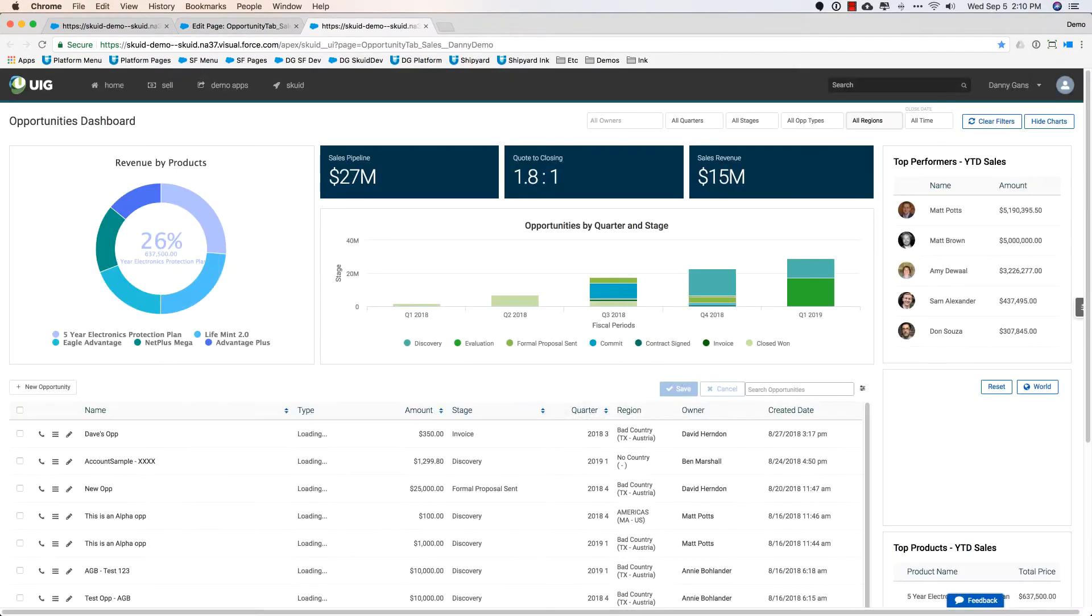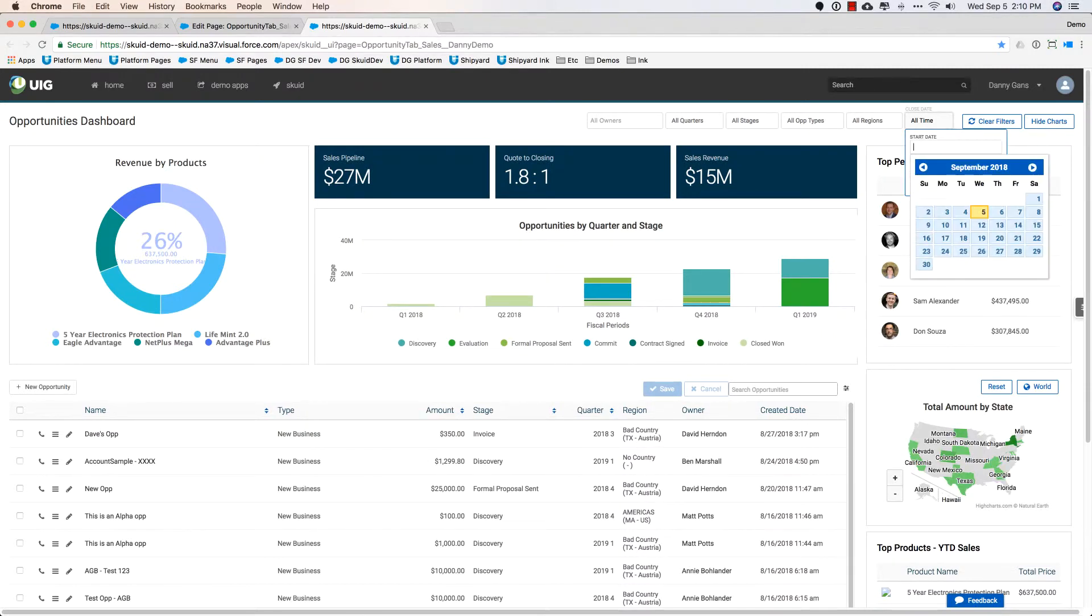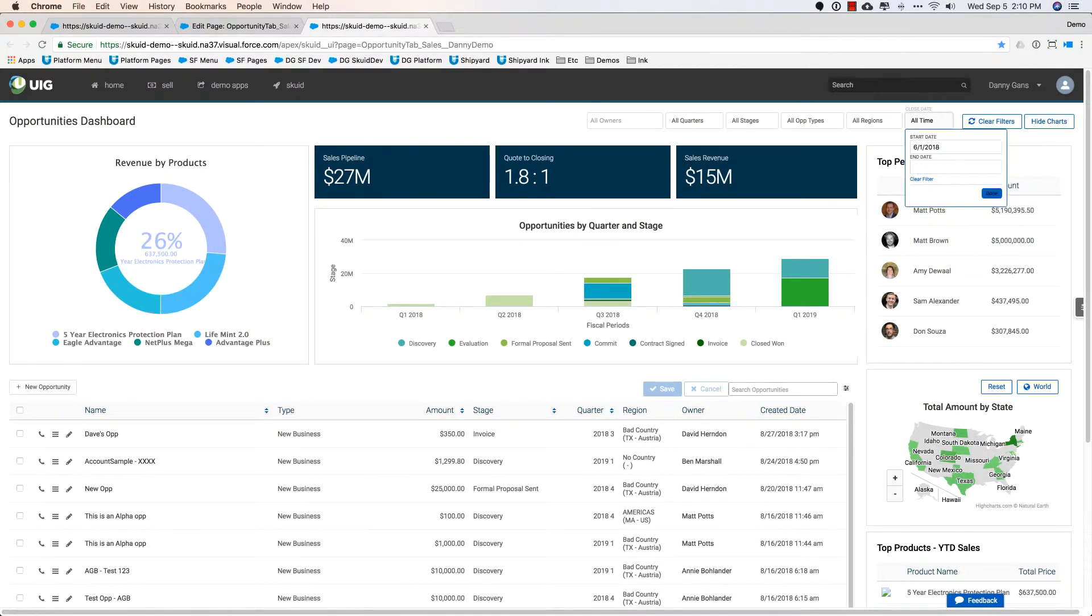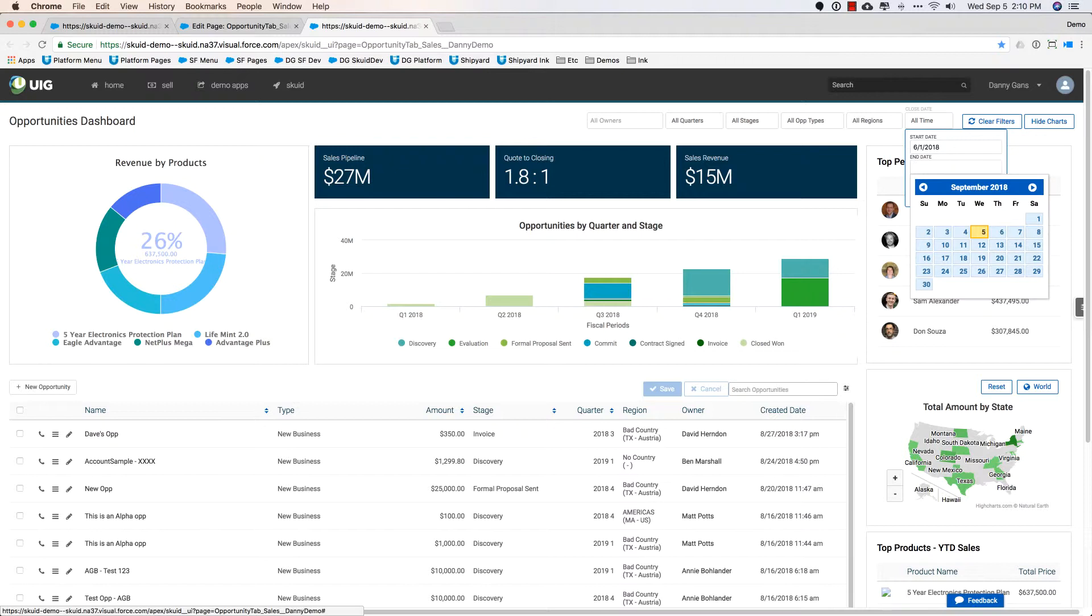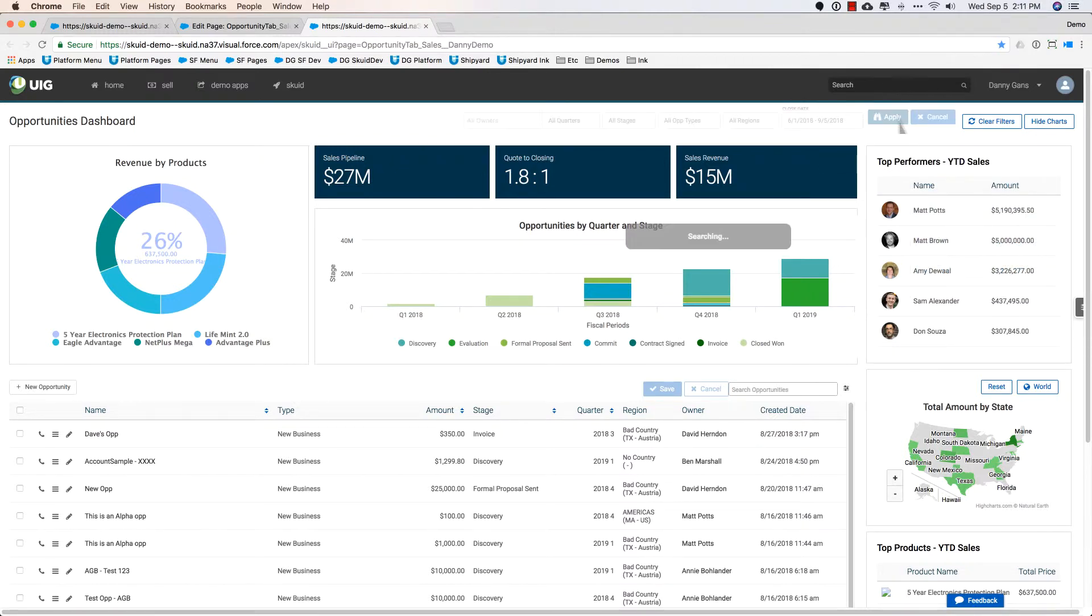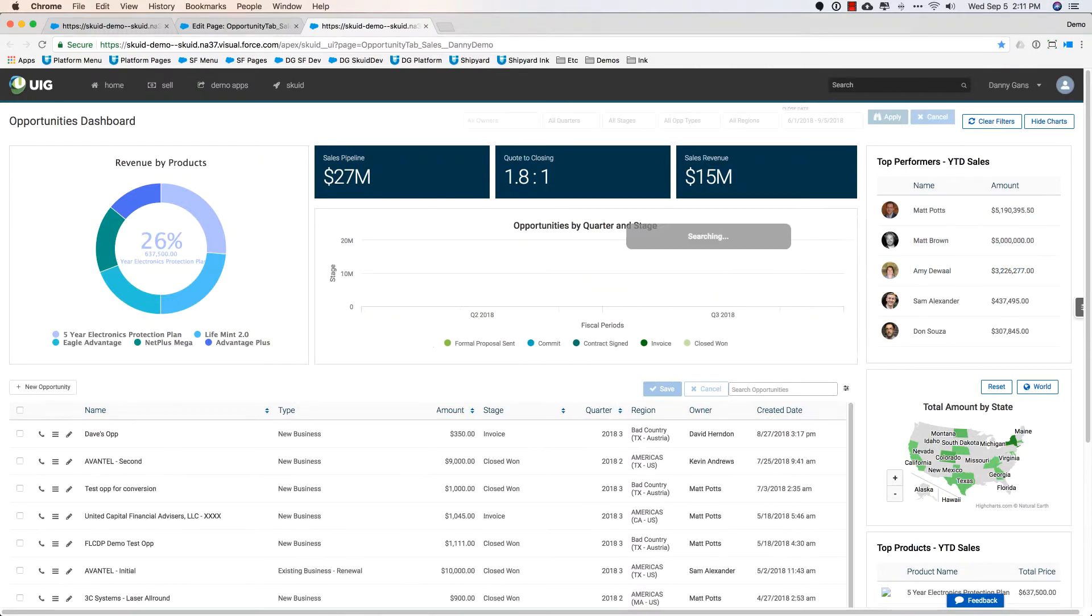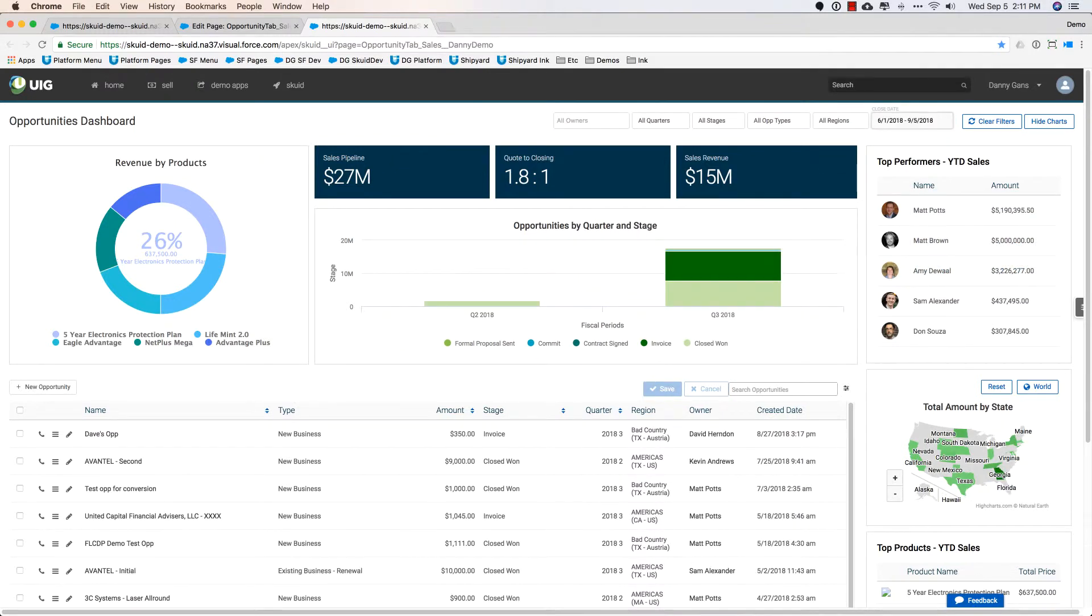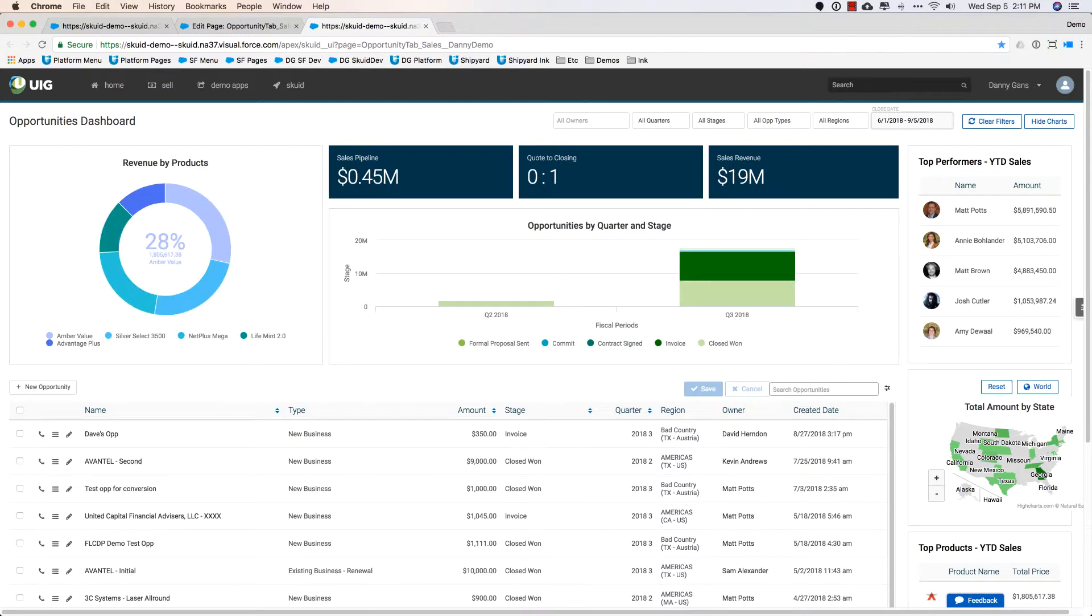I go back to preview, and now I have a working filter with a date range here so I can say, hey, just show me those opportunities between June 1st and today. Done, apply, and it will now update responsibly to that.